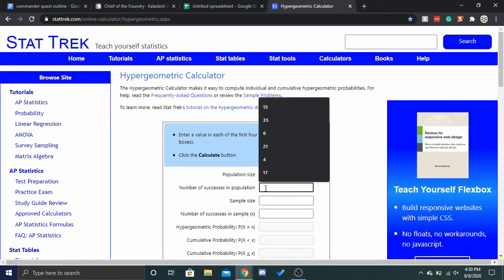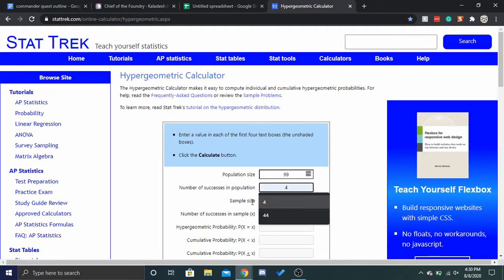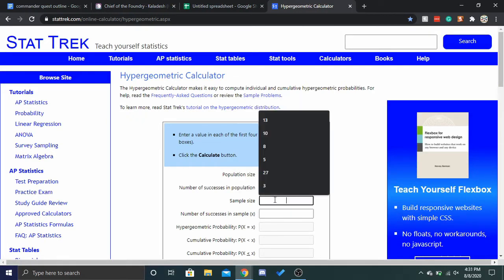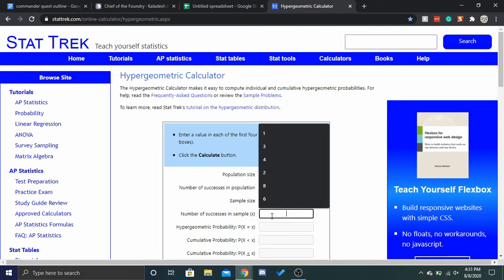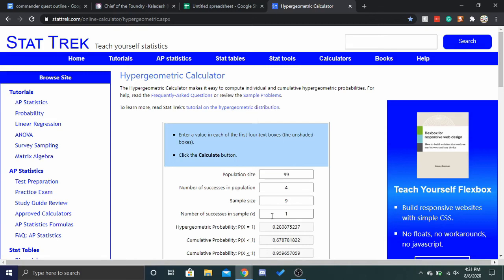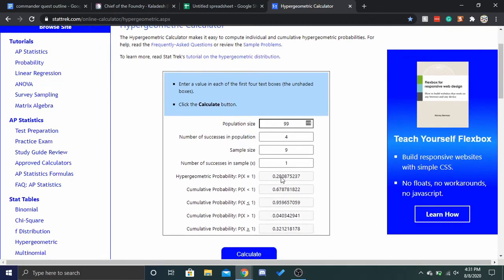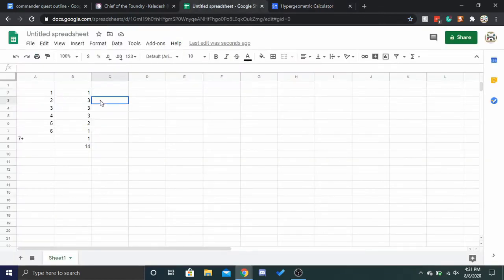So, population size 99, number of successes in population 4, sample size 9, and number of successes in sample is 1. So, yeah, you have a 32% chance of that happening. It's possible, but it's not likely.